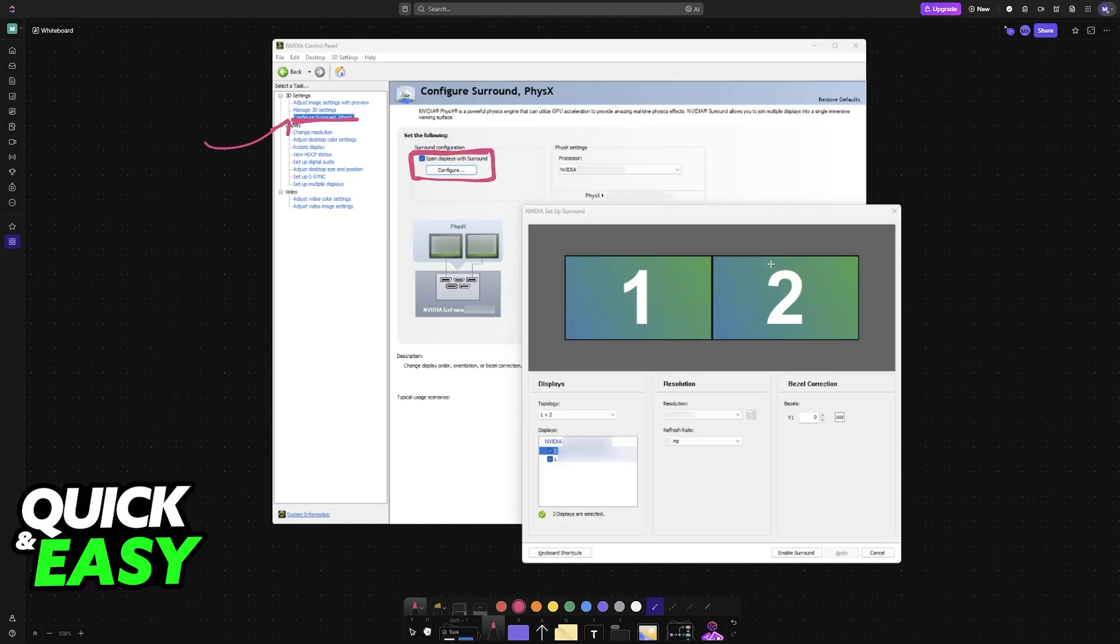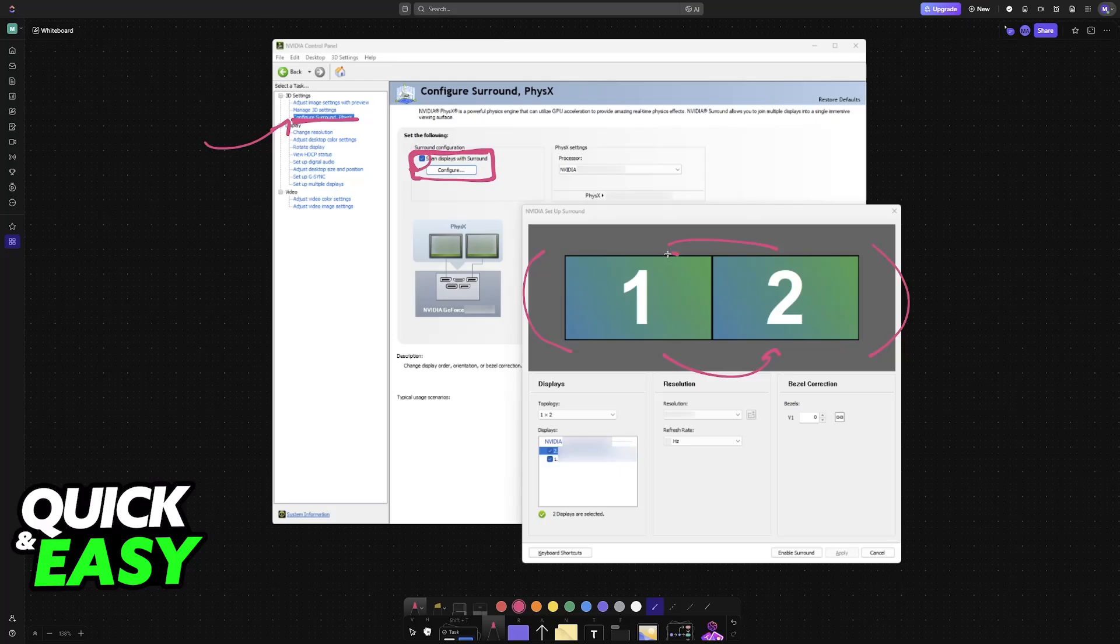As the name suggests, this will combine both displays, essentially surrounding all of your view. So you will enable this, go over to Configure, and just like AMD, you can change their position, you can change the bezel size, change the resolution, which usually is going to be adding these two resolutions together. And then you can see the monitors here.